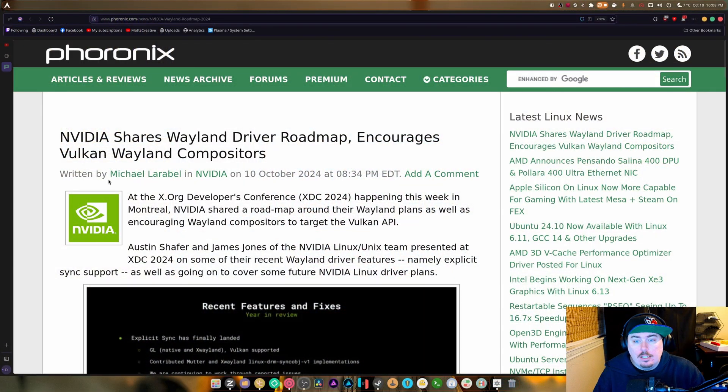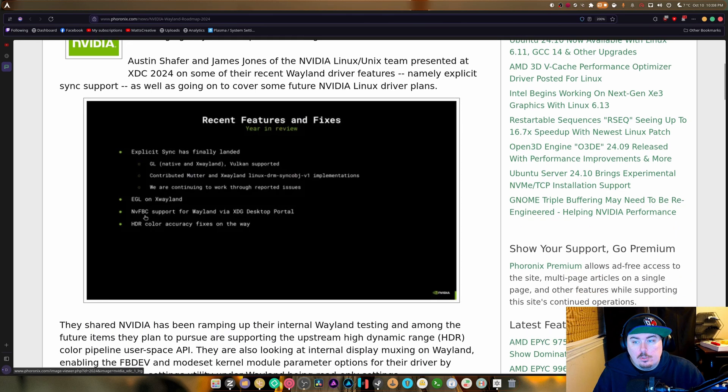What is up guys, welcome back to another video. So NVIDIA just shared their Wayland driver roadmap and it basically encourages Vulkan Wayland compositors and a whole bunch of stuff. We're going to try to go over it and I'm going to try to keep my sanity when doing so.